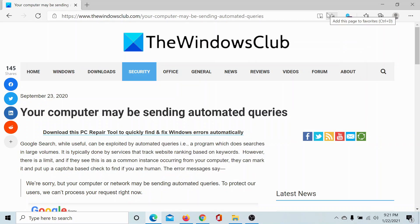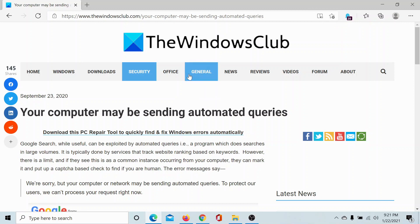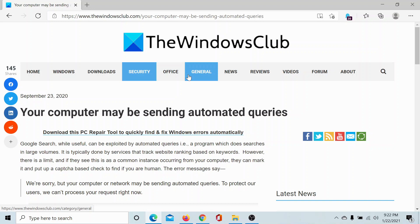Welcome to The Windows Club. If you encounter the error 'your computer may be sending automated queries' while trying to access a website on a browser, then either read through this article on The Windows Club, the link to which has been shared in the description, or simply watch this video. We will guide you through the resolutions.